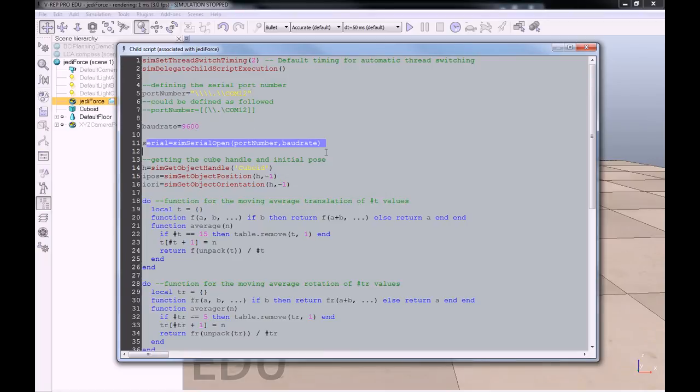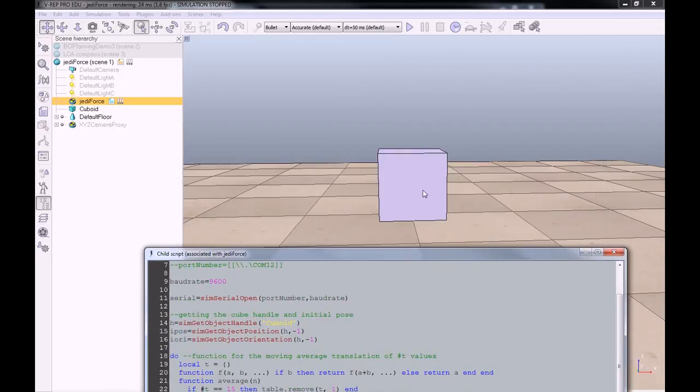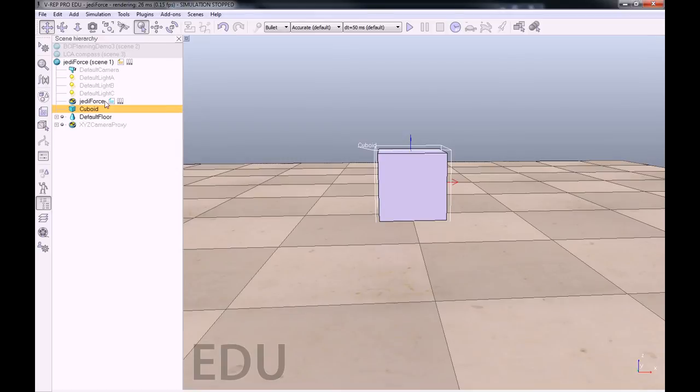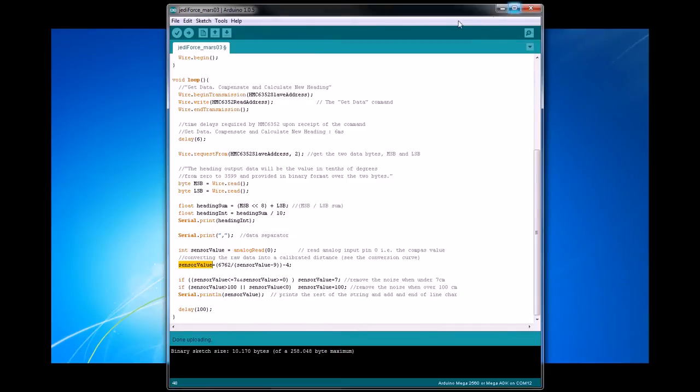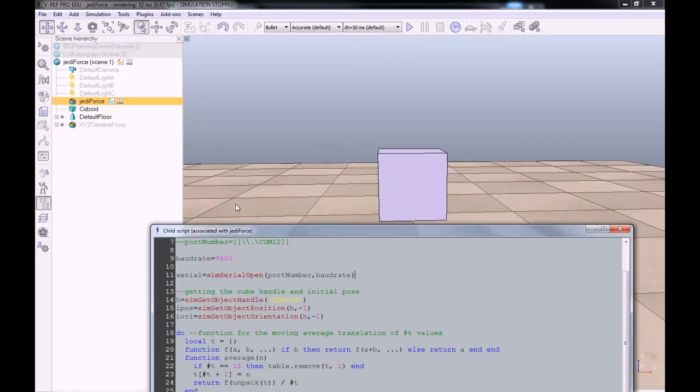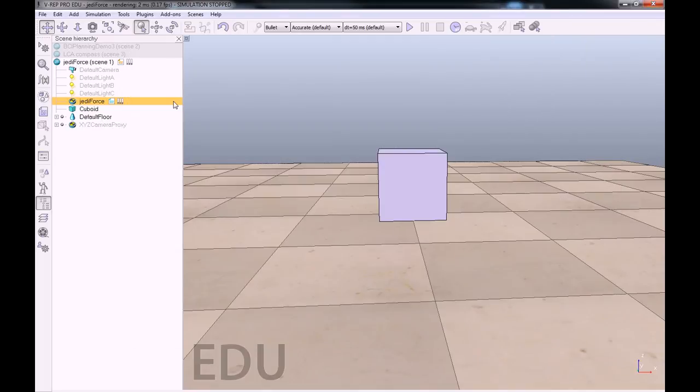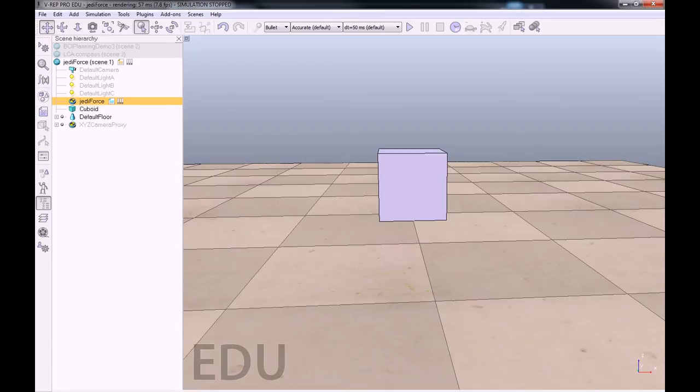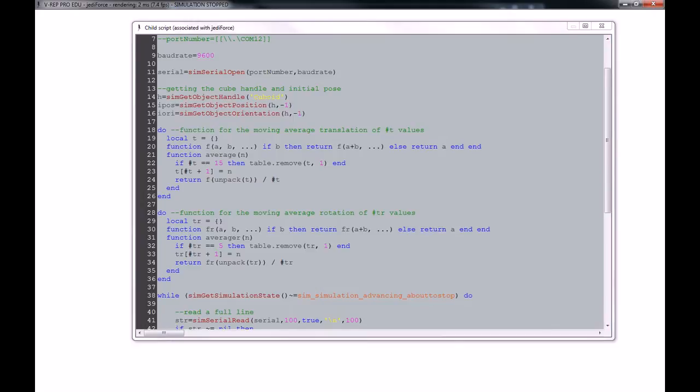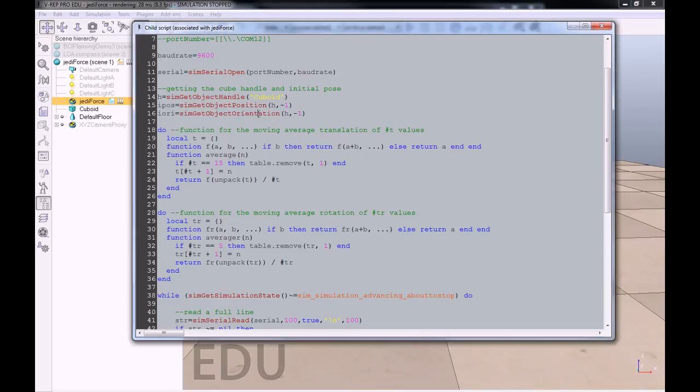We will open the serial port here with those values. Cuboid is the cube we want to move. First we are getting its handle. With this handle, we can extract its initial position and its initial rotation.